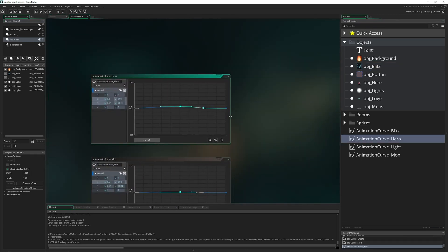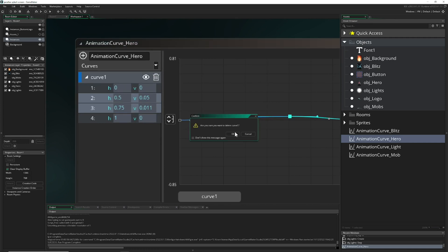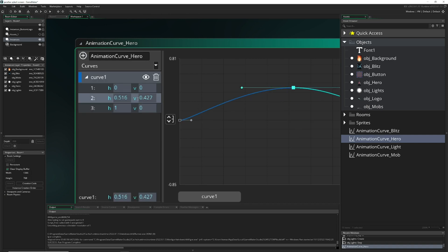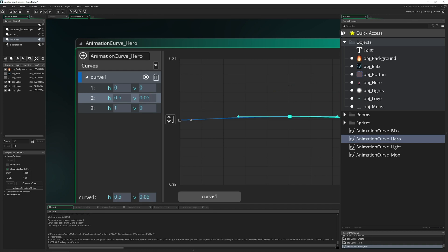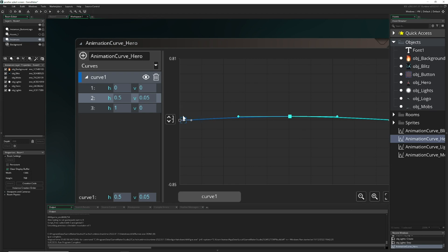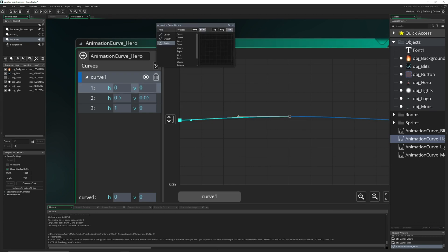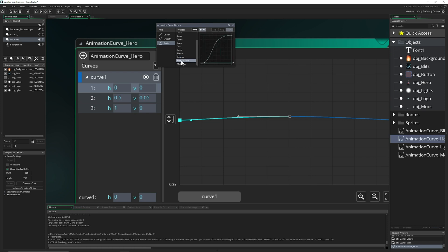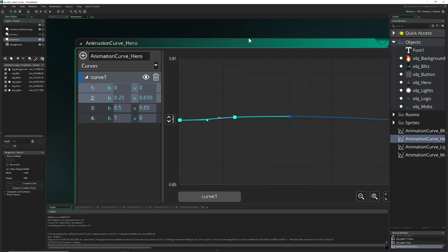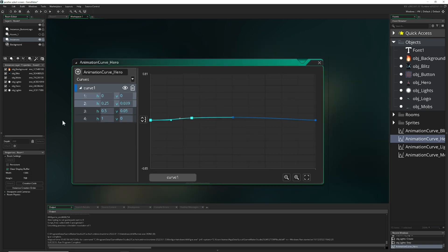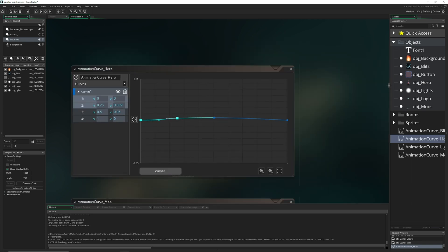Let's set up our first animation curve for the hero. Create a new one with values around 0.5. A linear movement isn't great, so we upgrade to fast-to-slow, which creates a nice back-and-forth feel. For the lightning we'll use bouncing for a more chaotic element, but for the back-and-forth parallax motion, fast-to-slow is optimal. We do the same for the mobs.